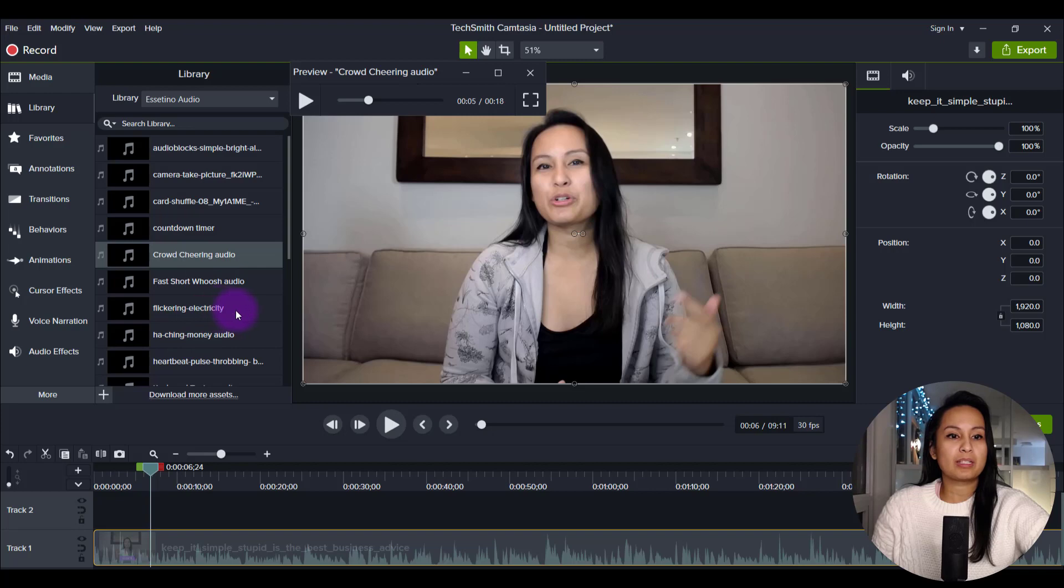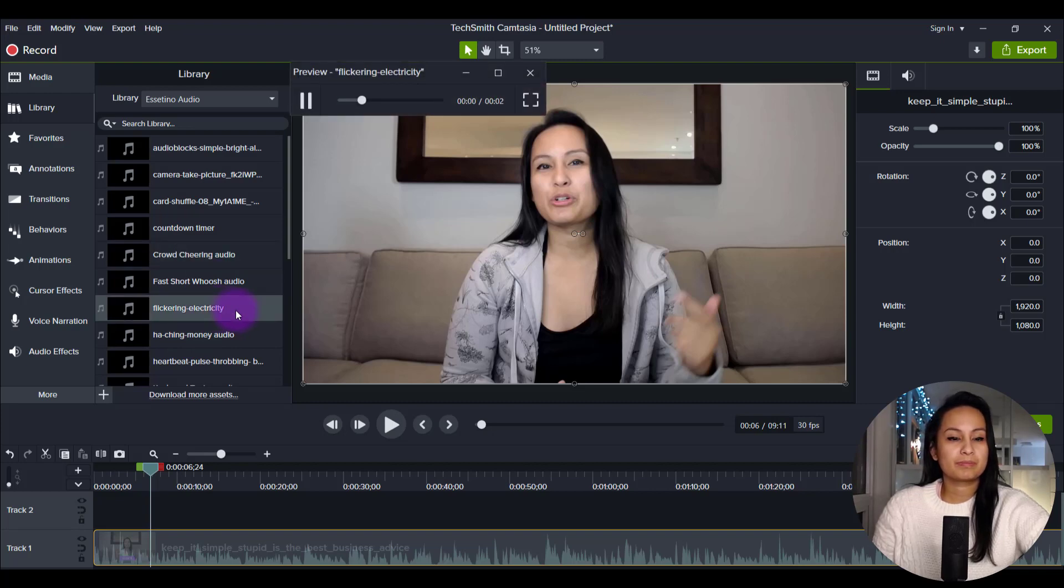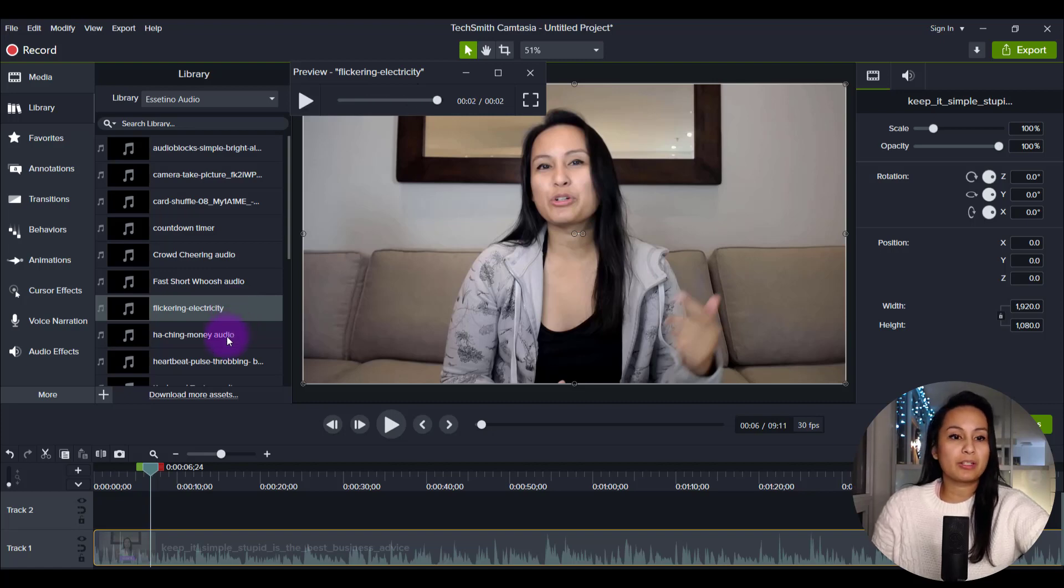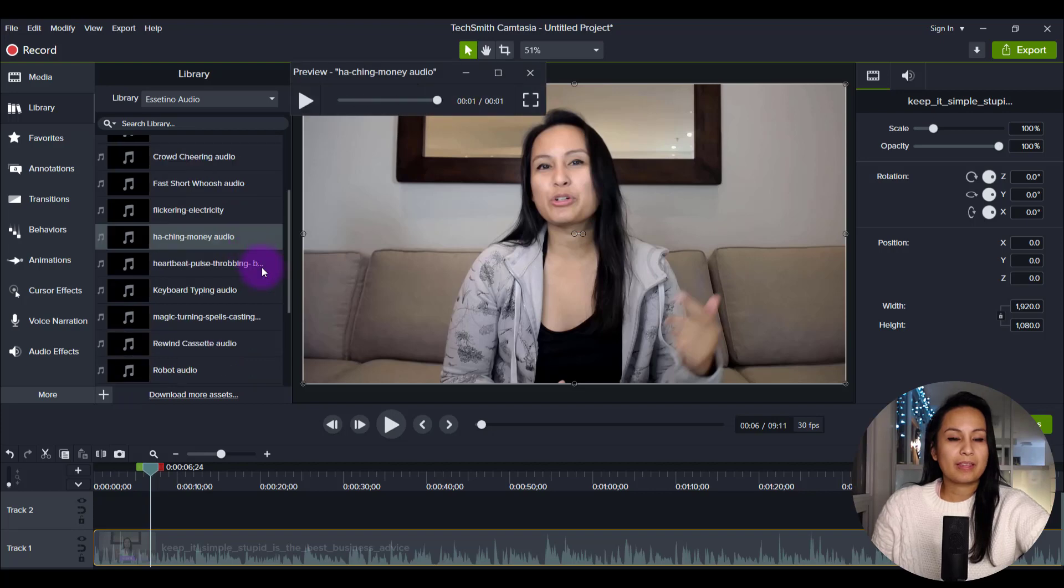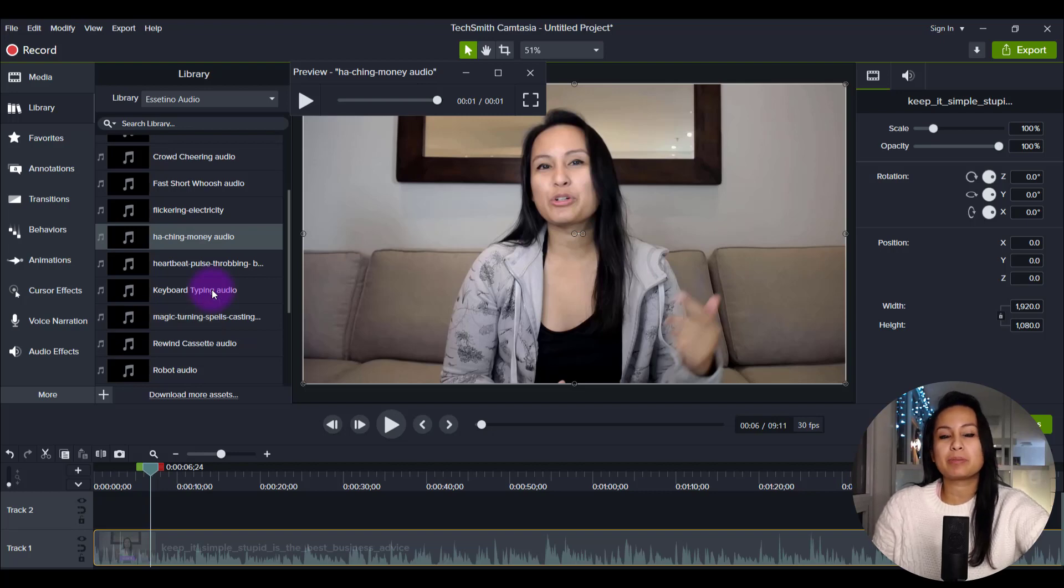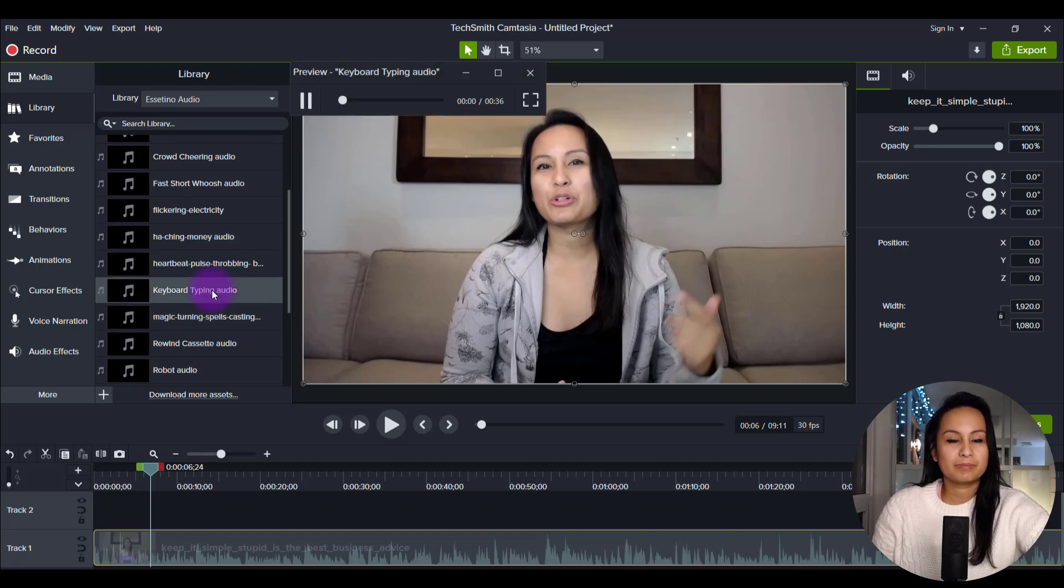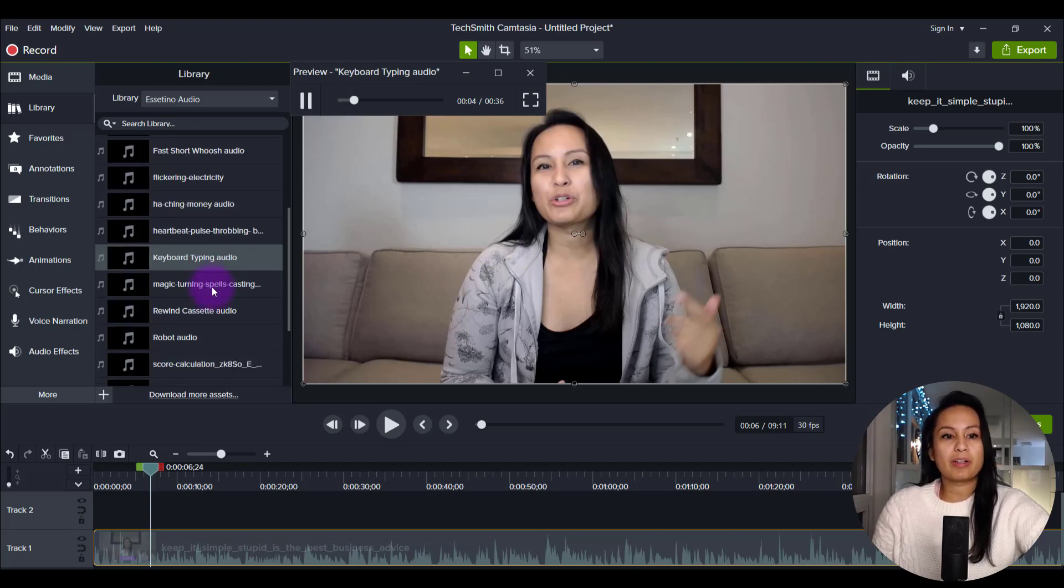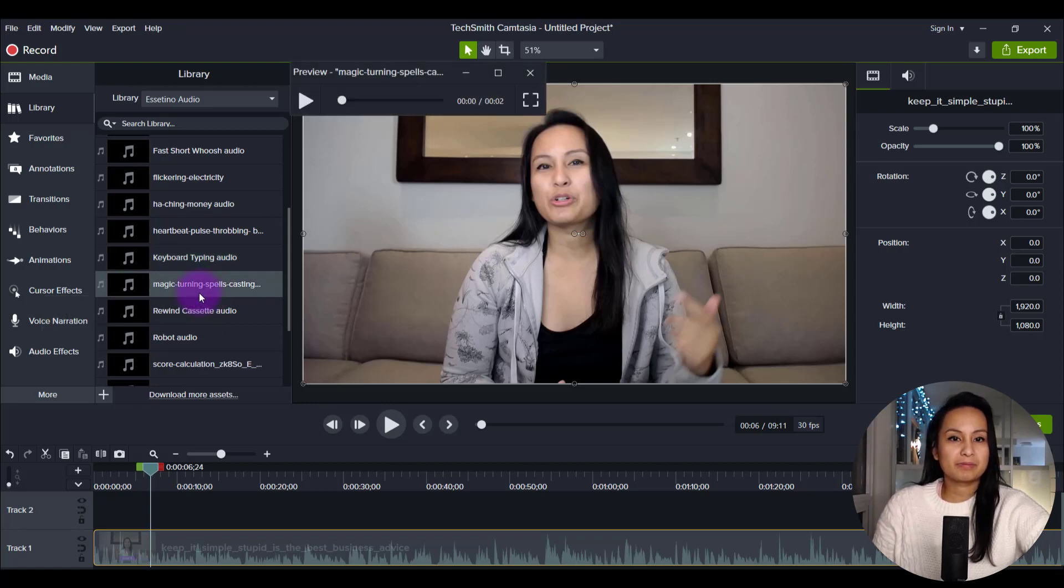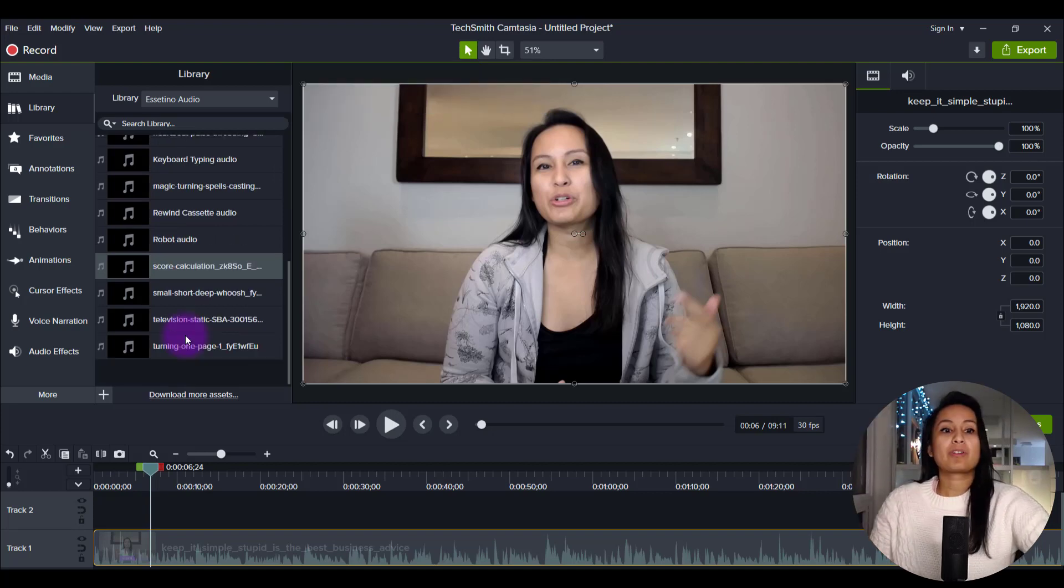You already heard the fast swoosh one. I sometimes use this electricity one. And whenever I'm talking about money stuff, I use this one. And then I also use keyboard typing if I'm doing like a tutorial, and I'm having to type stuff out. And then this one I thought was fun. The magic spells. Like kind of like an inspiration type thing.